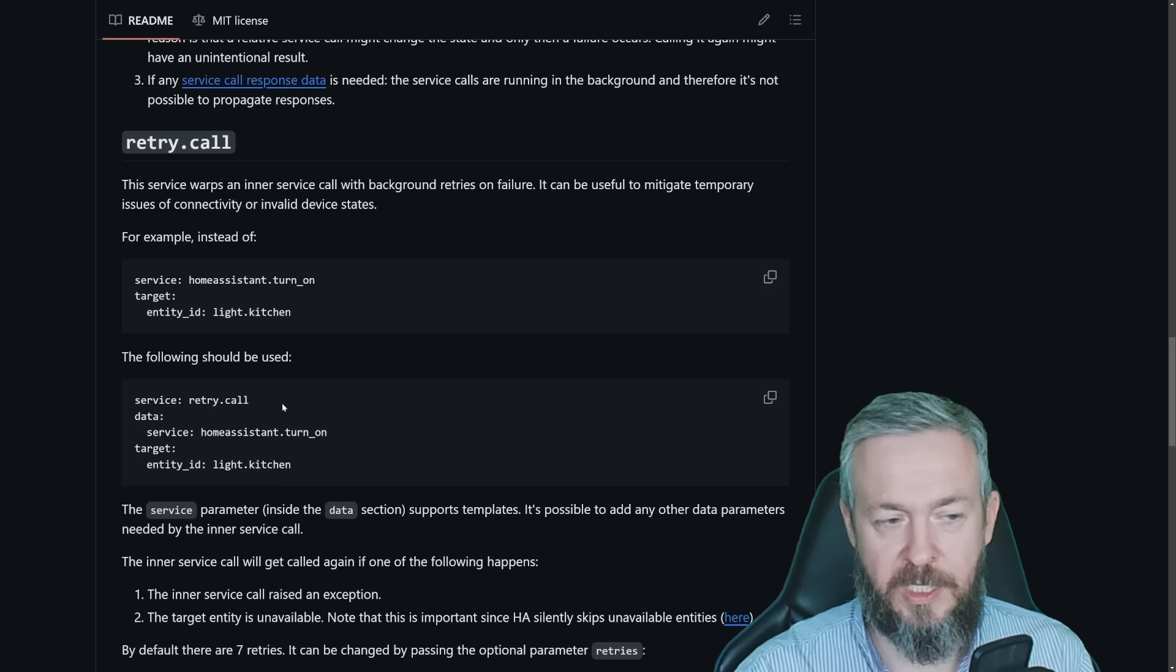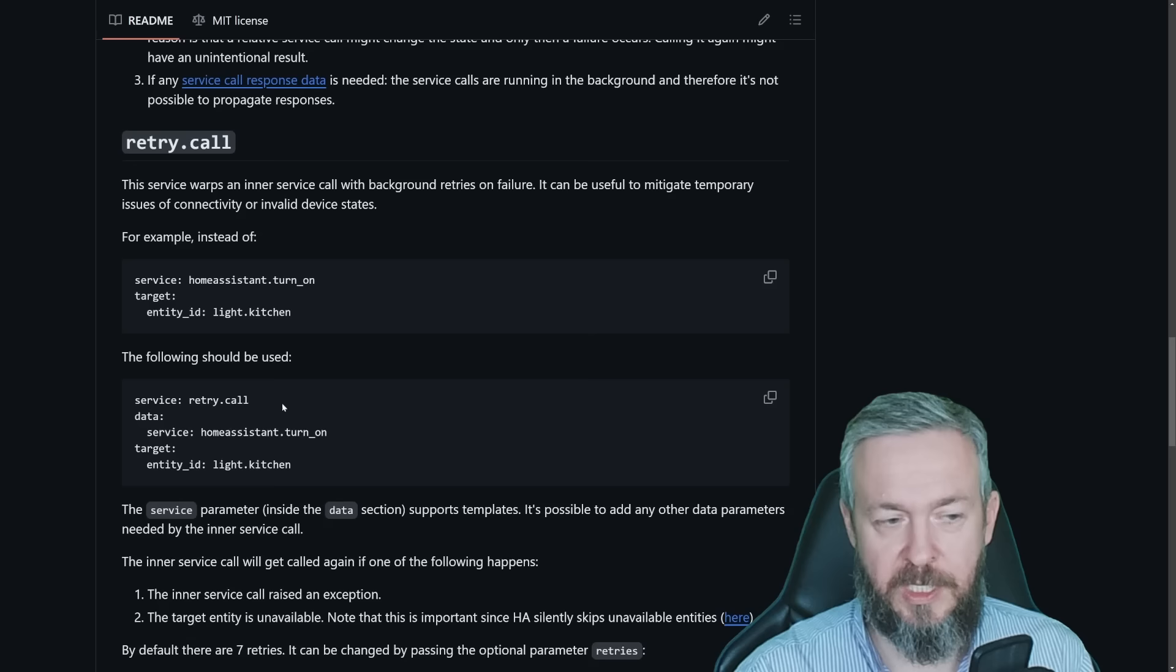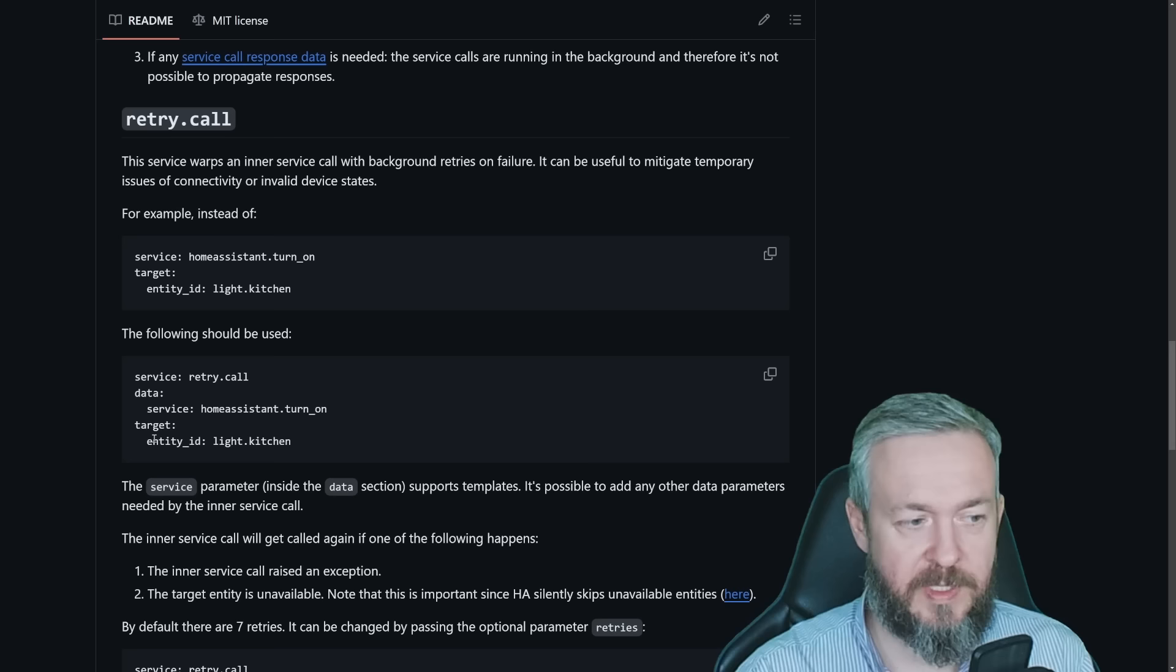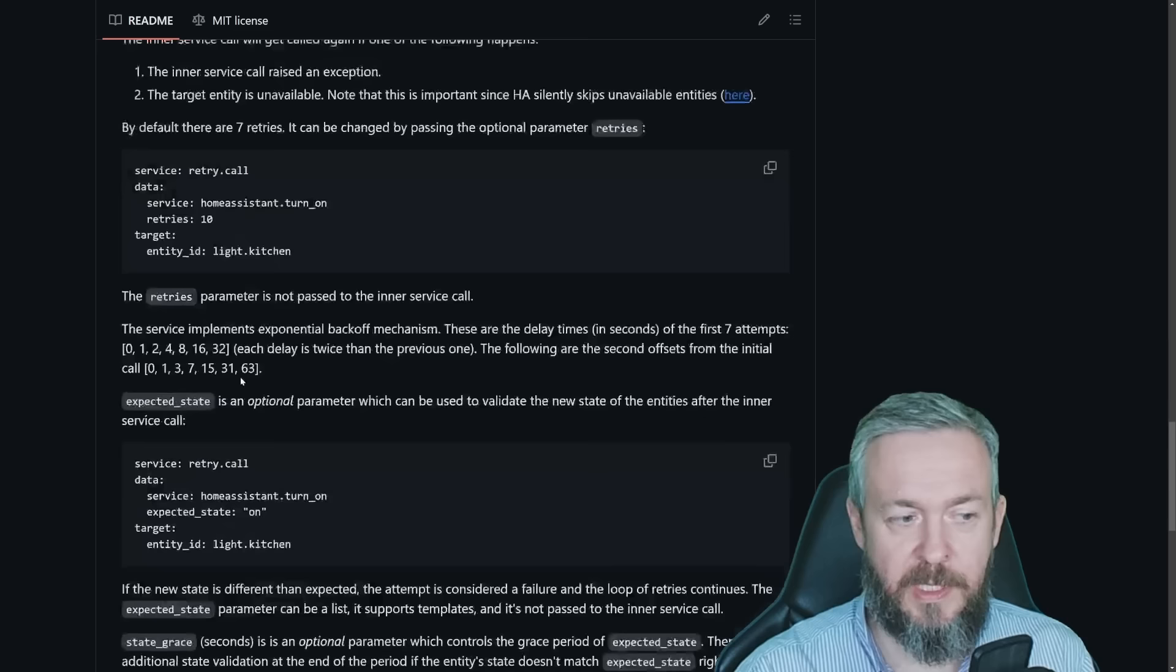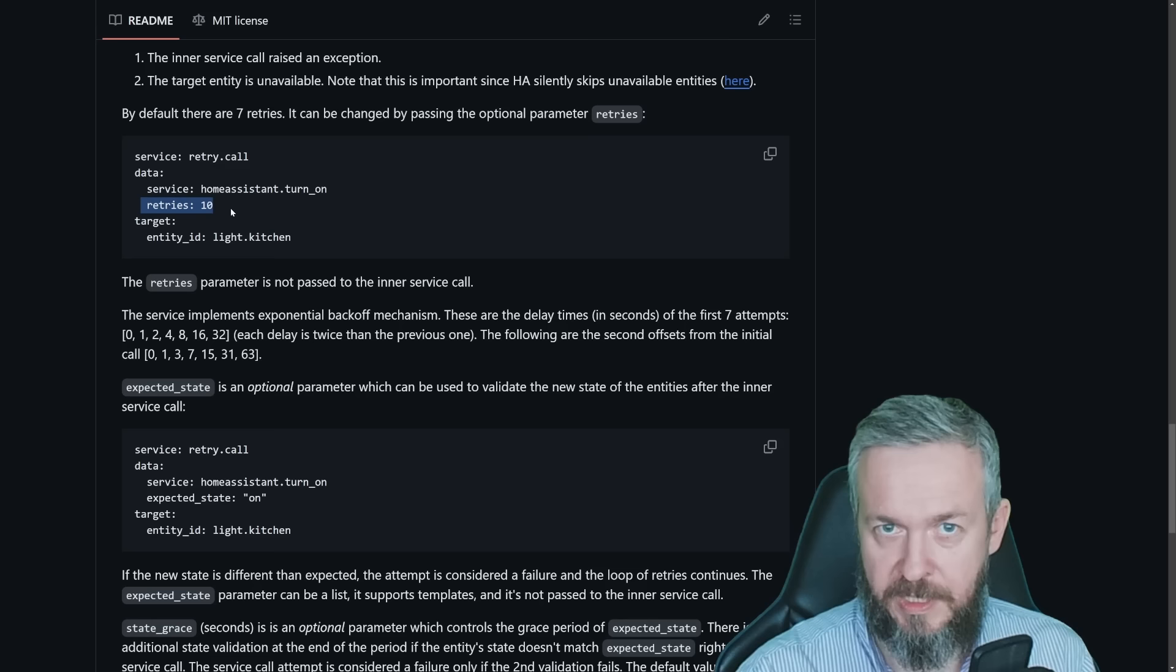For example, here is the case. Instead of using service homeassistant.turn_on and then using target entity_id light.kitchen, we use service retry.call, add data, then the service name we used previously, and the target we used previously. That will retry this service call to turn the kitchen lights on and off, depending on how many times did you specify. Default value as I said is 7, but you can specify retries, and then it will retry as many times as it is needed.